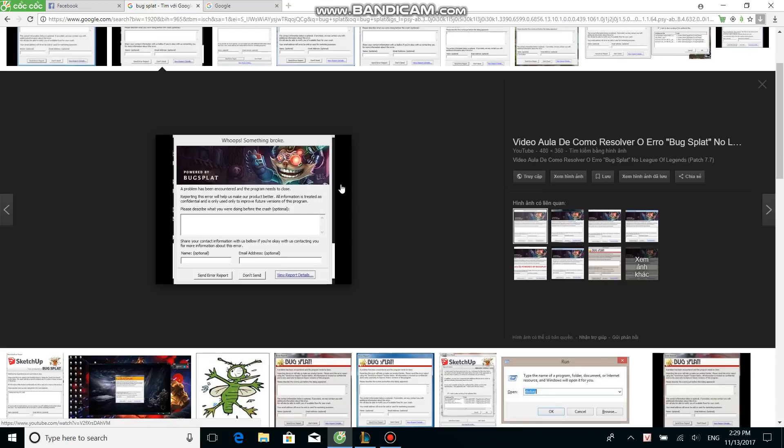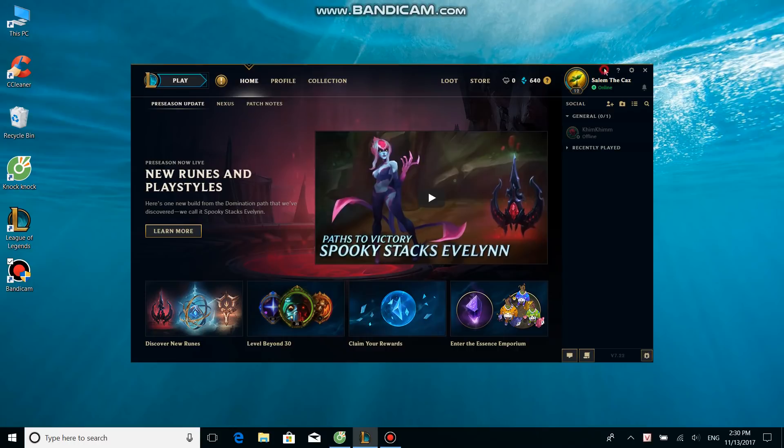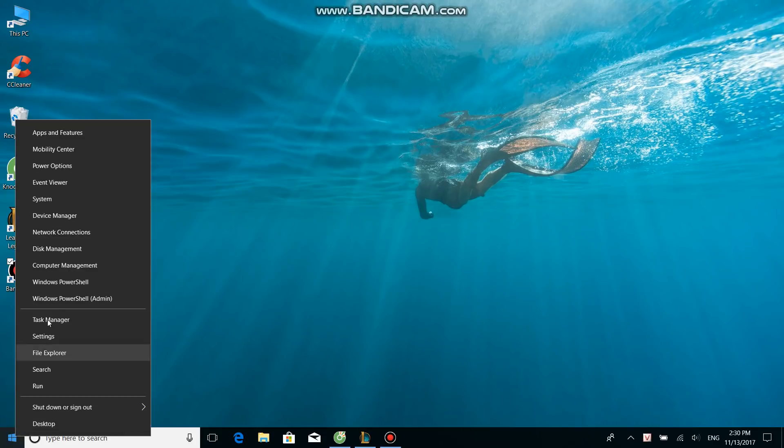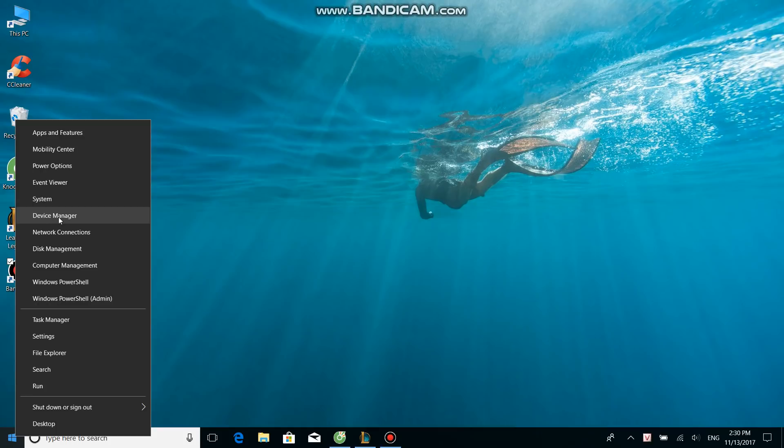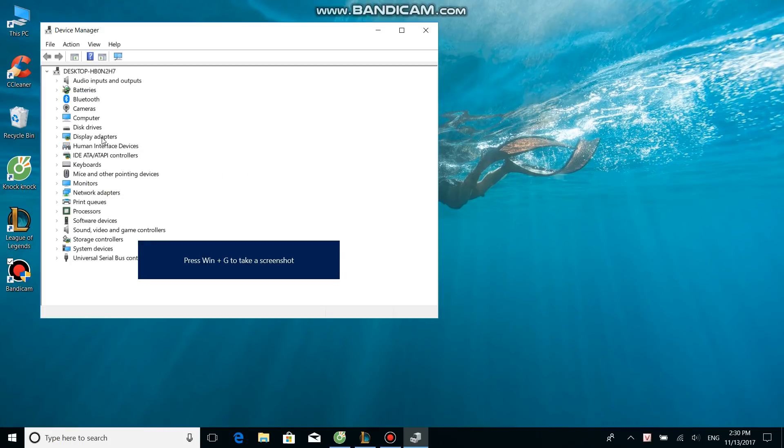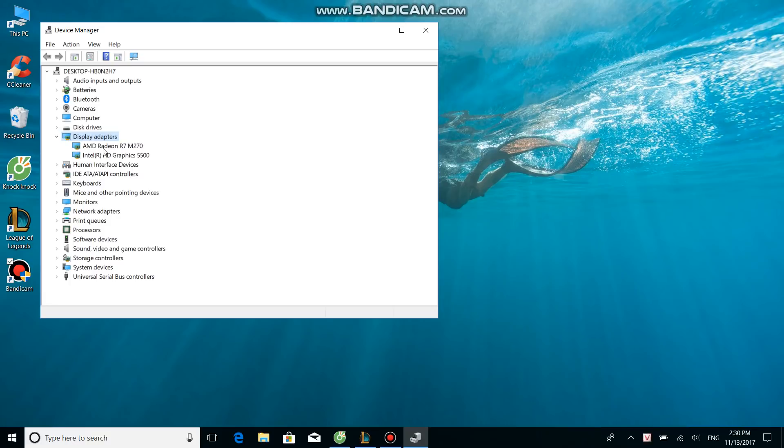The first thing you need to do is figure out what is your graphic card. Right-click the Start icon, click Device Manager, and then extend Display Adapters. My graphic card is AMD Radeon R7 270.